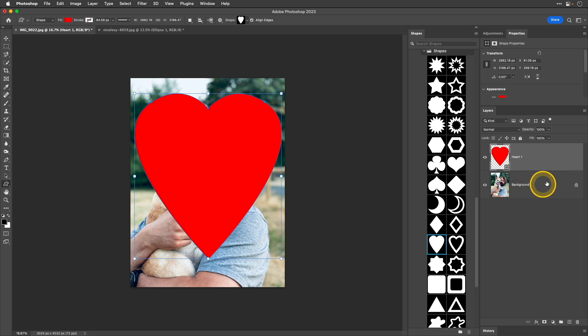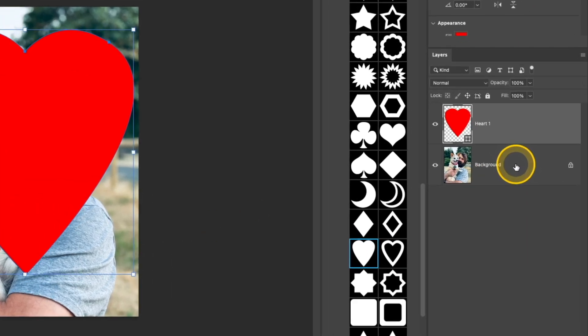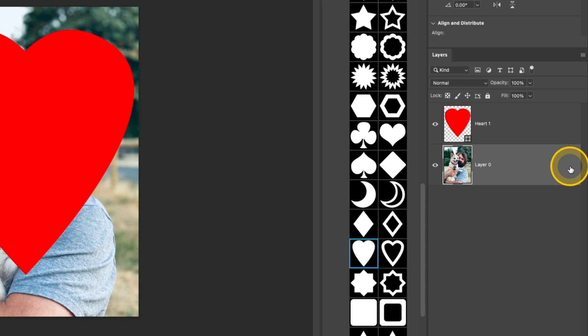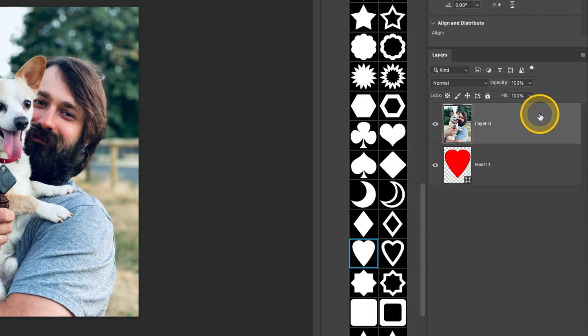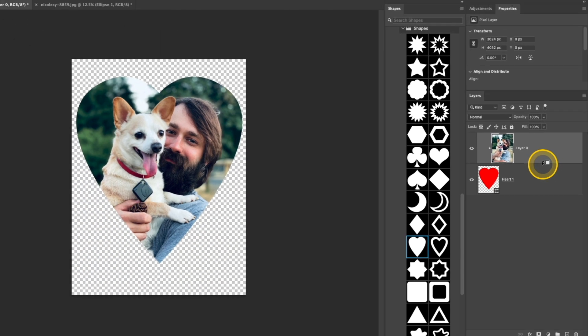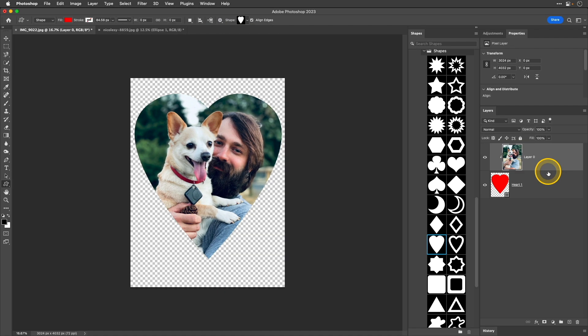I'm going to go over to my layers panel. I'm going to click that little lock icon to unlock the layer, drag it up above the shape, press and hold the option or alt key and then hover in between those two layers and click. So, now I have a nice custom shape there.